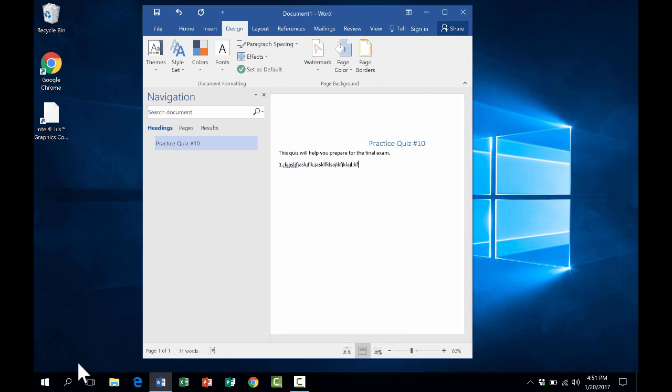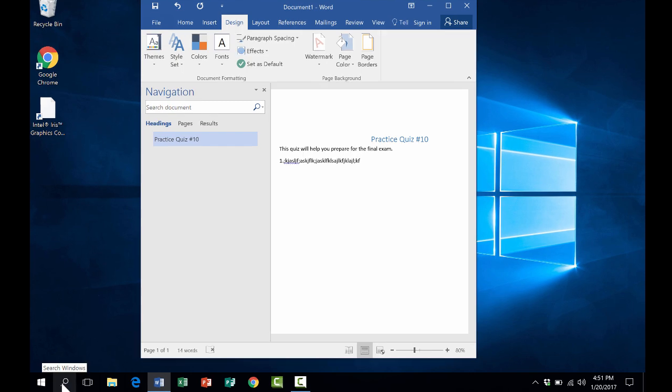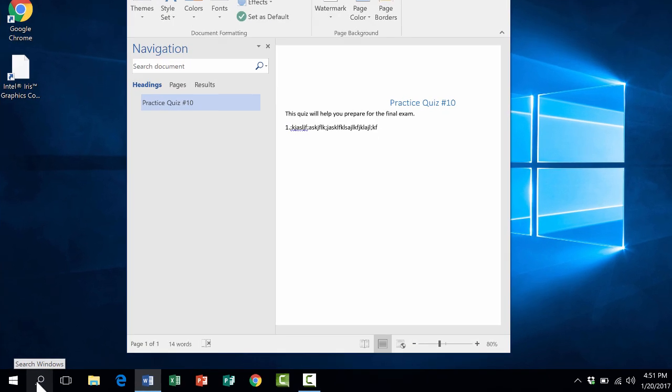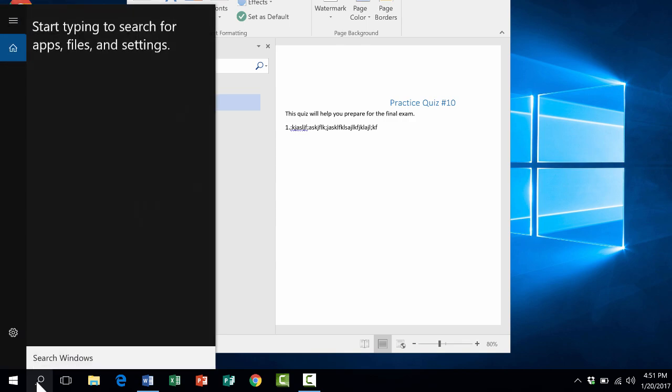Two more features I'd like to share with you, features that I just love about Windows 10. One of those is the search button. In the lower left corner, when you click on search, it lets you search Windows. You can type in a program.